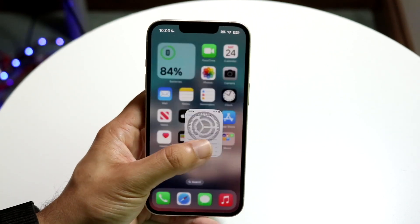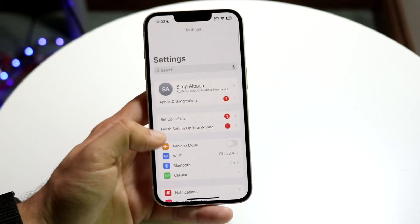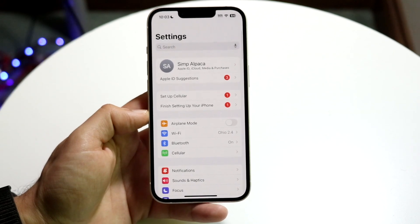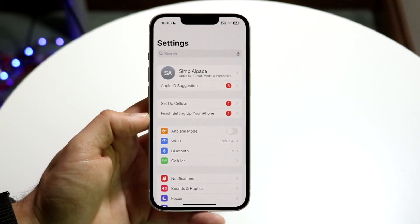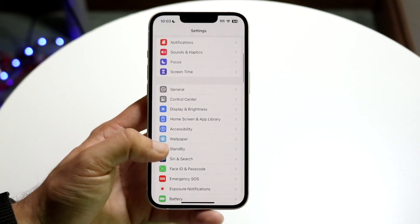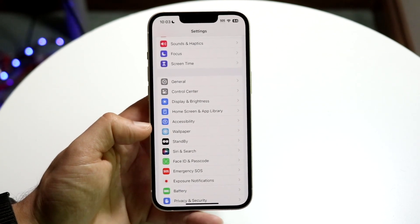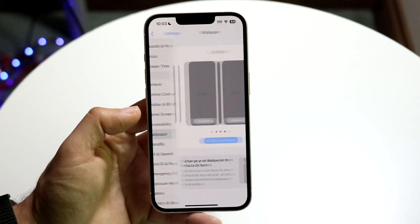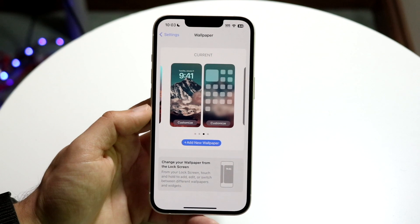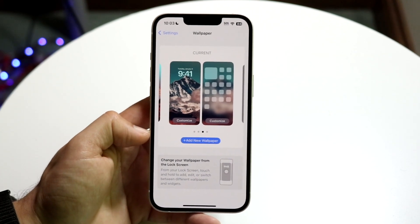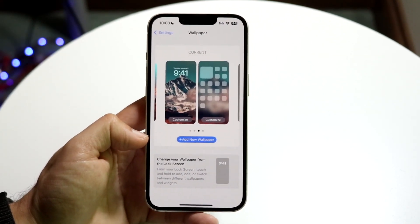Make your way into your Settings application just like this, and you'll come into this panel. All you're going to want to do is scroll down until you see Wallpaper. Go ahead and click on Wallpaper right there, and then you'll get a few different options.